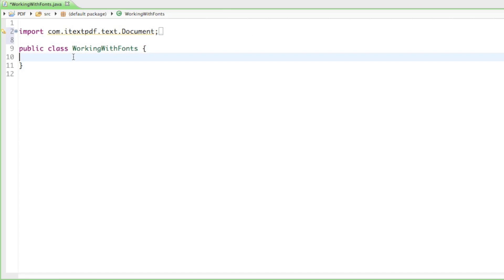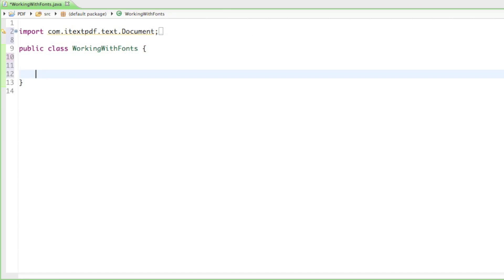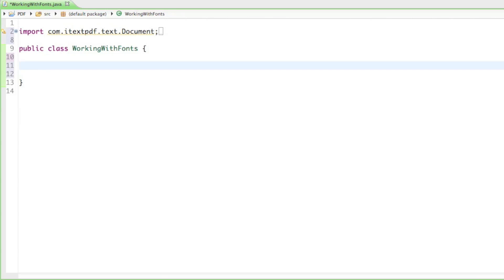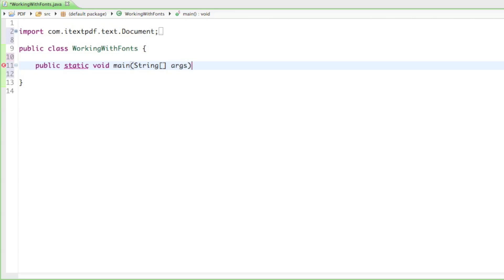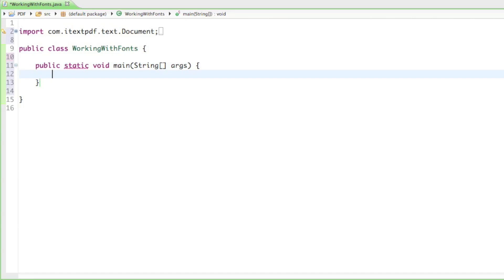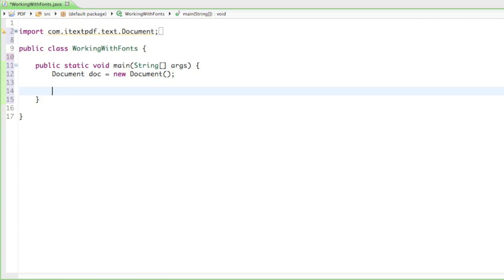Now that we have all our imports set up, let's create our main method in our class. I'll say public static void main, open the curly braces, and then go ahead and create your document — I'll just call it 'doc' equals new Document. Now we can get straight to the fonts.